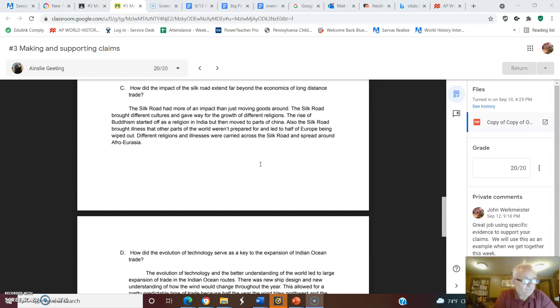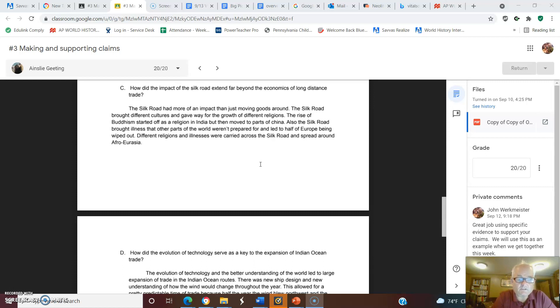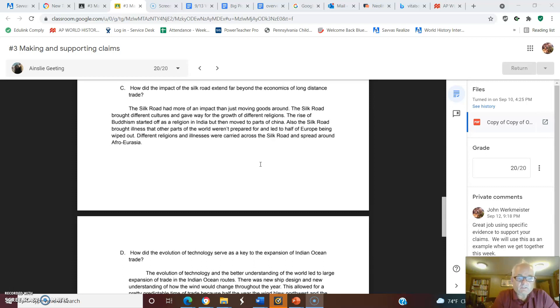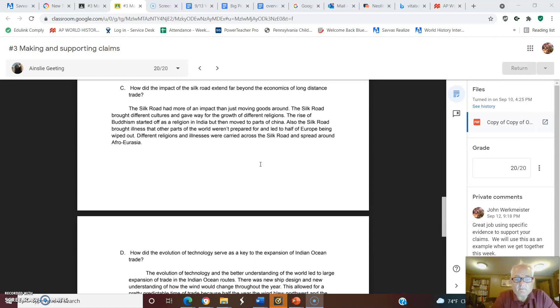Economics, again, we talked about as simply the creation and exchange of goods and services. But how was this more than just goods and services? She said the Silk Road had more of an impact than just moving goods around, which confirms this. The Silk Road brought different cultures and gave way for the growth of different religions. That's a claim right there.